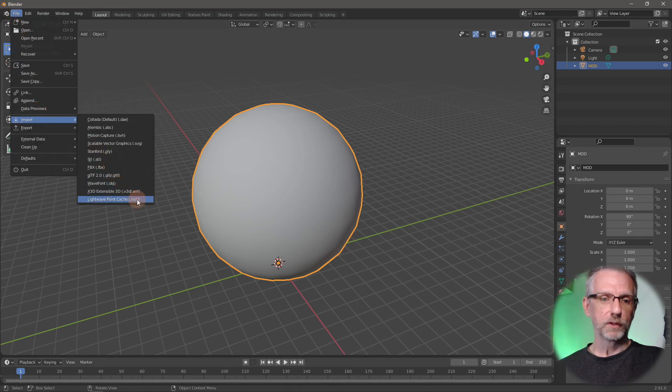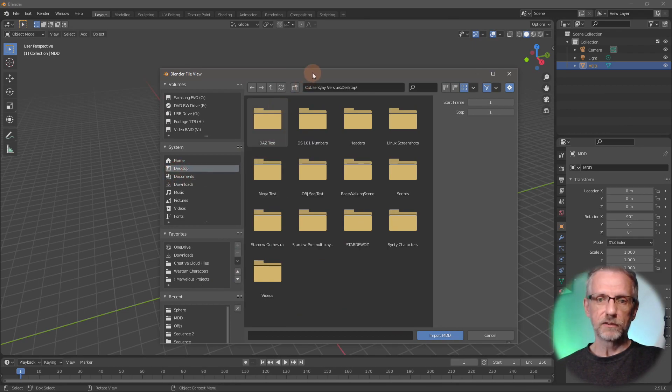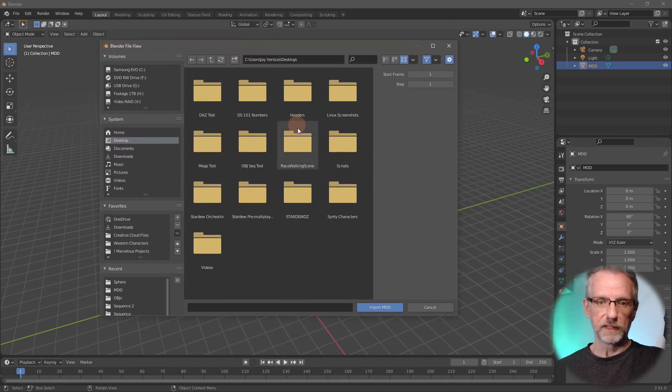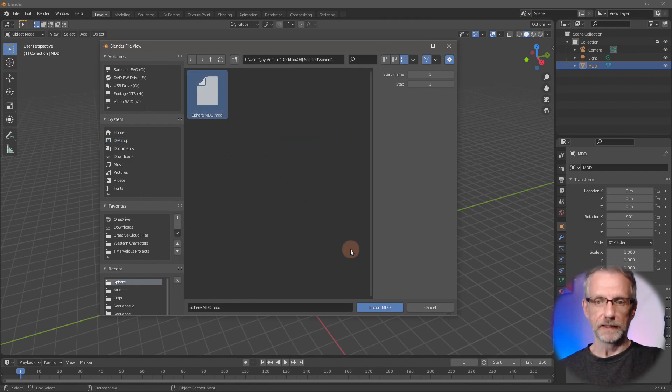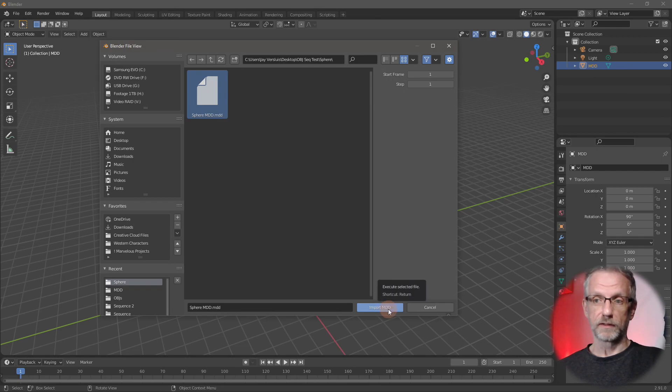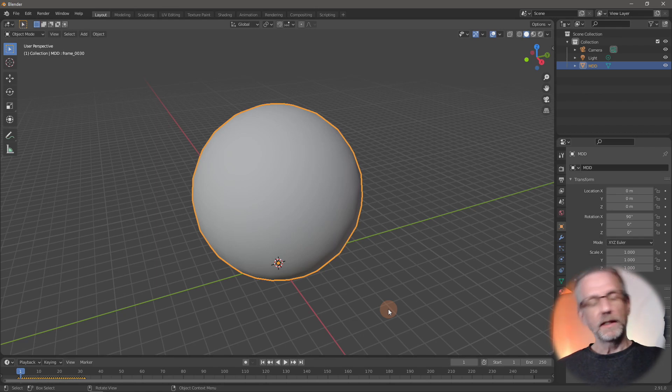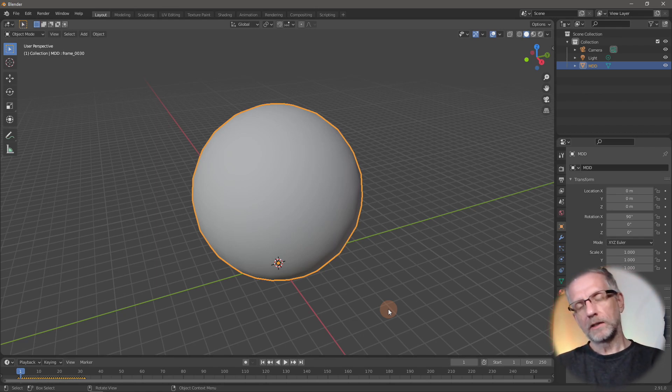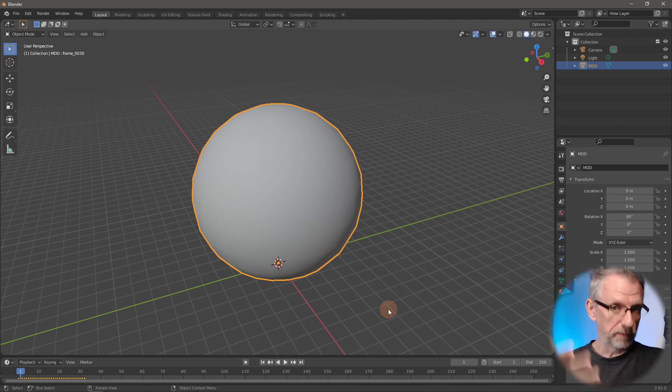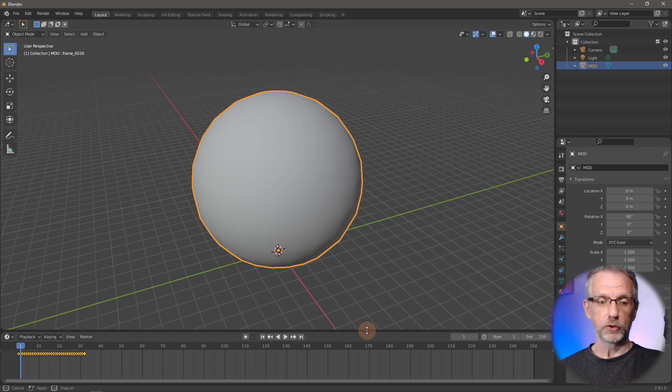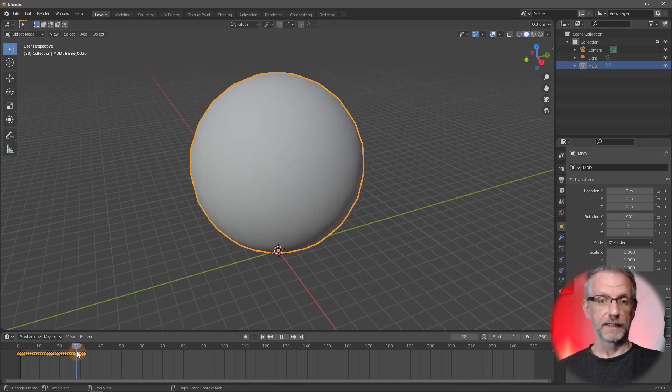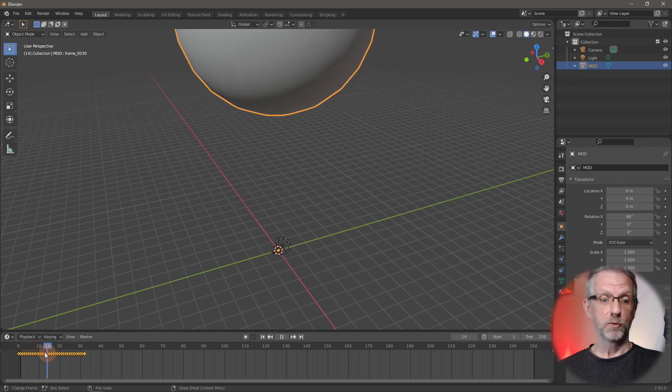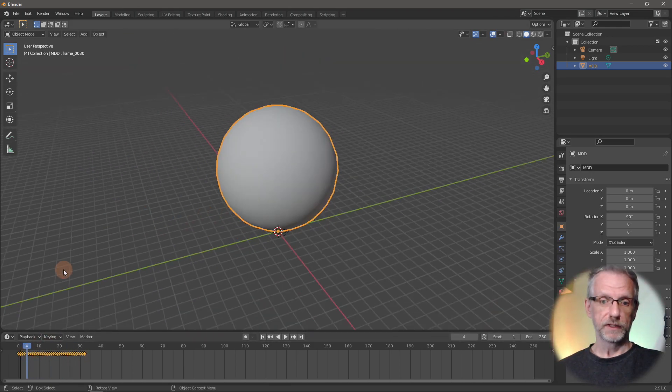So once we've done that, head over to Import LightWave Point Cache and navigate to the file that we've just exported from DAZ Studio, which is in OBJ test sequence. And there we go, Sphere MDD. That's the one. We can set a start frame and a step, but we're going to leave everything in place here, just like the default. And then click Import MDD. If it's a larger object and a longer animation, this will take some time. Blender will appear to have hung and there'll be a little circly bit. There won't be any progress messages as such, but it will work. Just let it run its course. It could take a few minutes and then you should see the keyframes in the timeline at the bottom here. And that is cool. So we can now move that timeline slider and we can also see our sphere moving. So the import has worked, which is awesome.